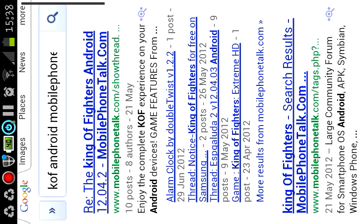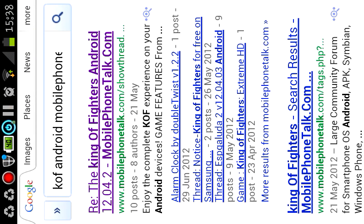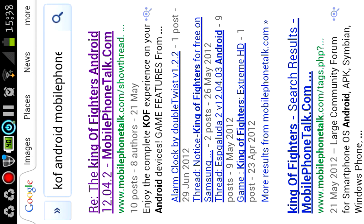And then from there you want to click the first one saying regarding Trough 0.4.2. Click on that link, and it'll bring you to the Mobile Phone Talk website. Okay, just let's just wait for it to load up everything.